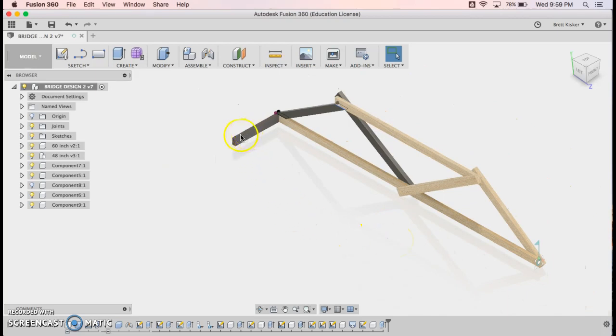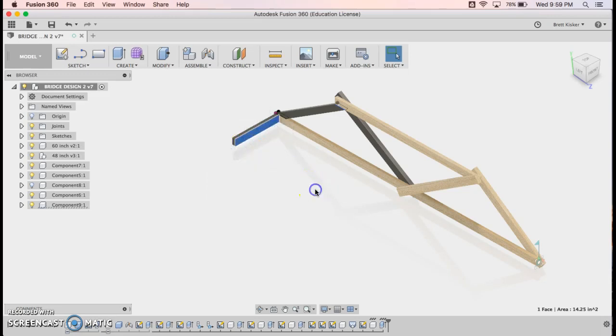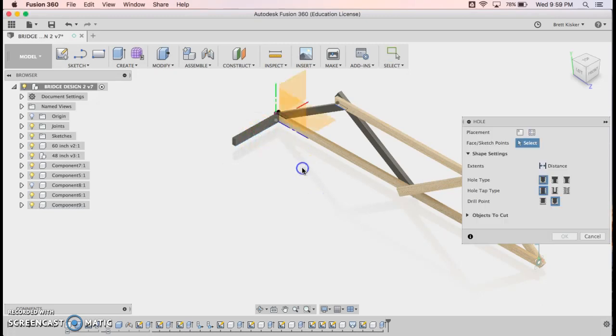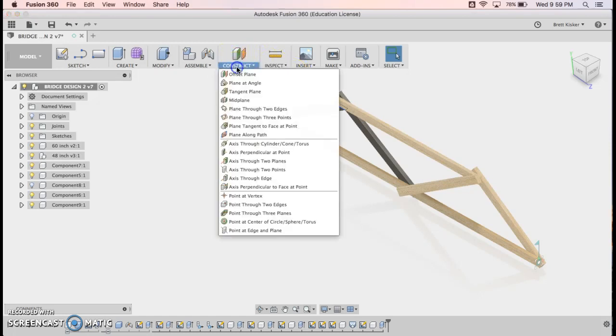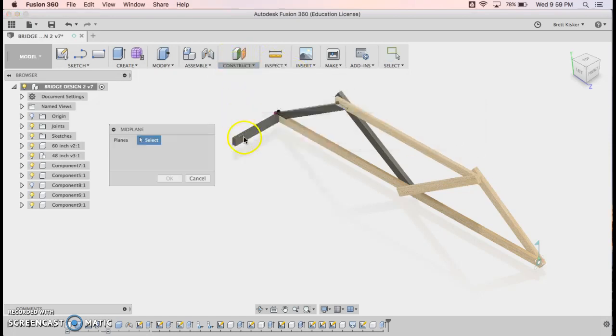But the important thing is I'm going to go in here and right click on this part. It doesn't allow me to choose that. Let's try this again. Well, let's try something else. Let's go up here and go to Construct and see if it lets me do a mid plane. And I want to do a mid plane that's halfway across this beam.